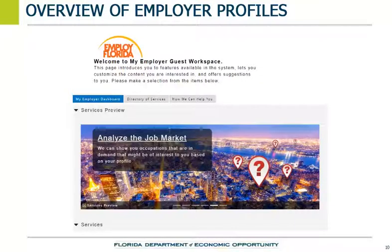Job seekers can use Employ Florida to look up information about job openings located all over the state. If job seekers have a profile and resume in the Employ Florida system, job seekers can send employers their resumes.